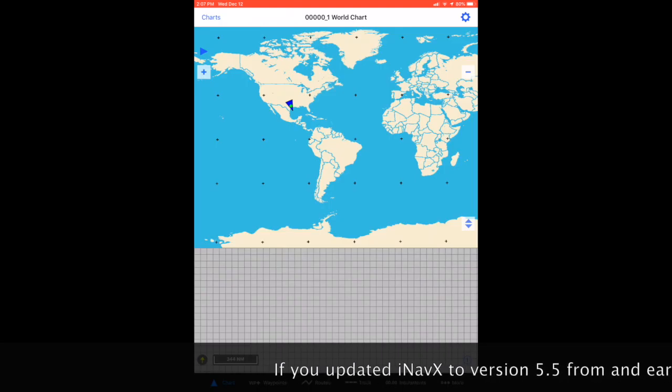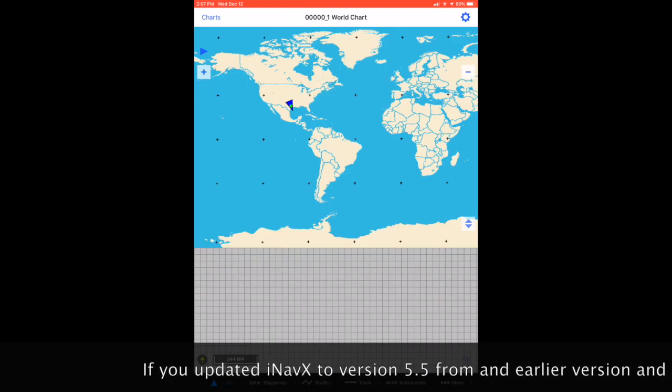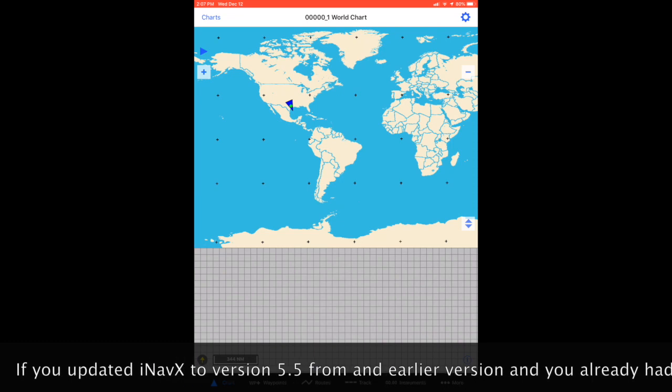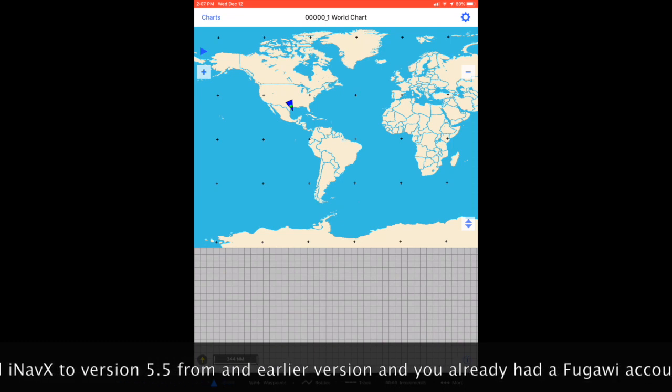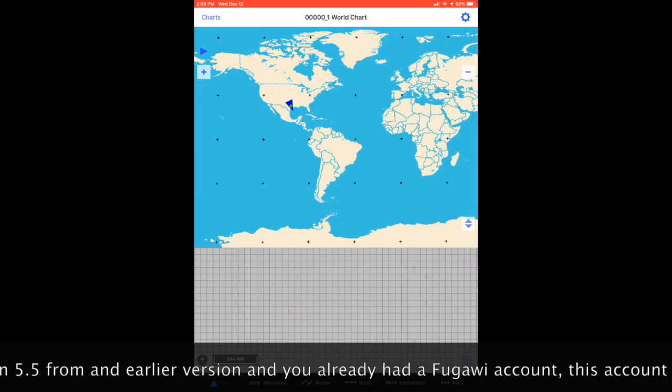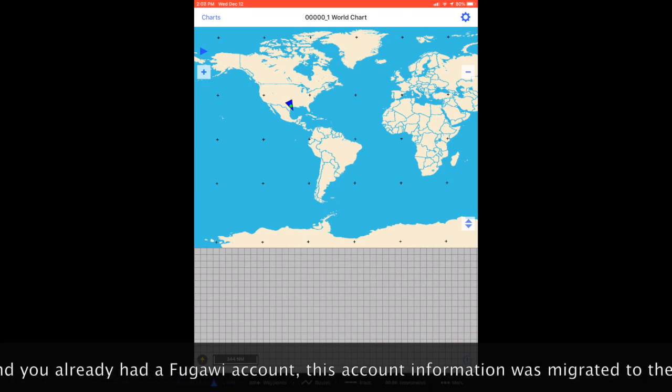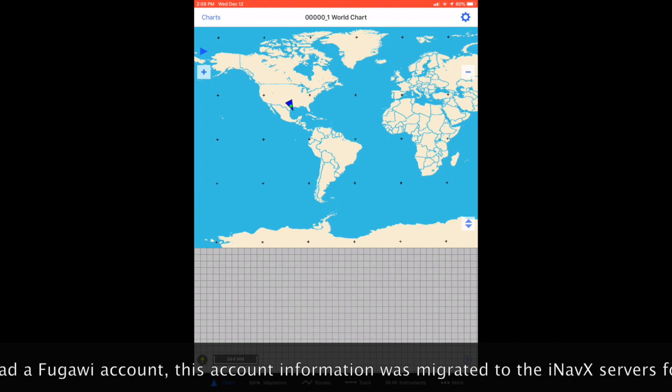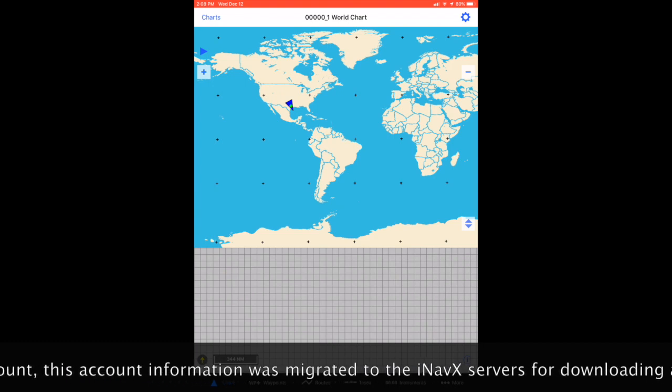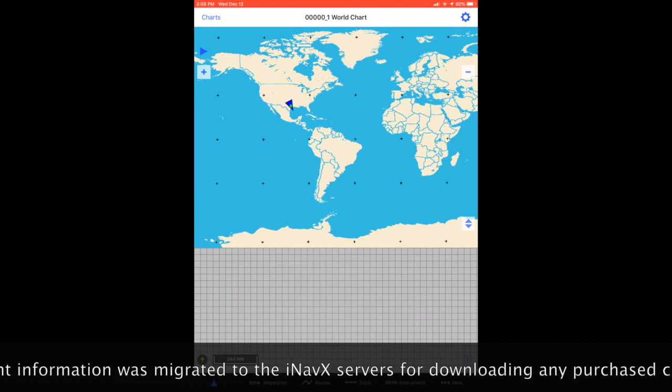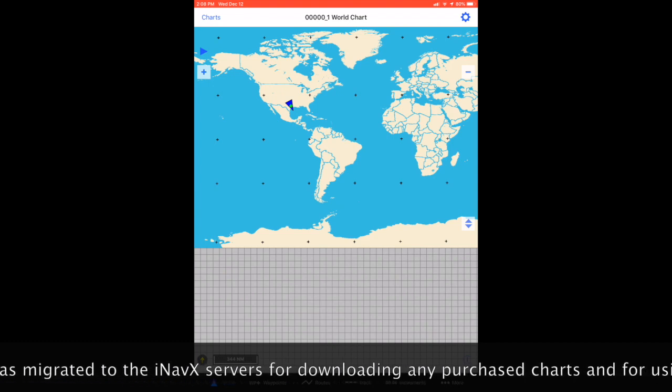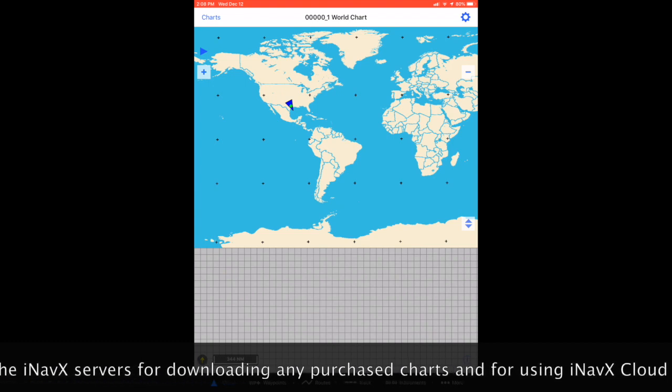If you updated to iNavX 5.5 from an earlier version, your Fugawi account information transferred over already.